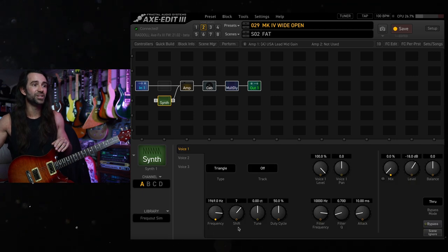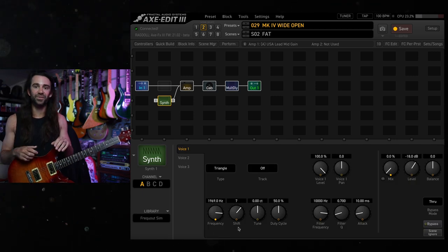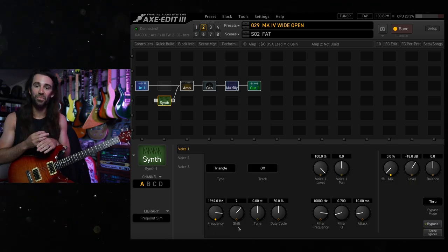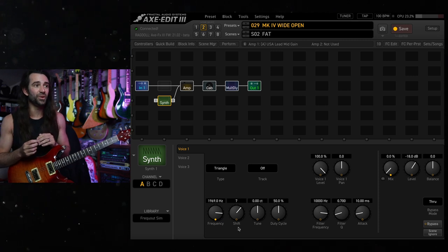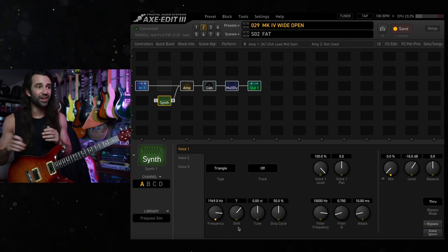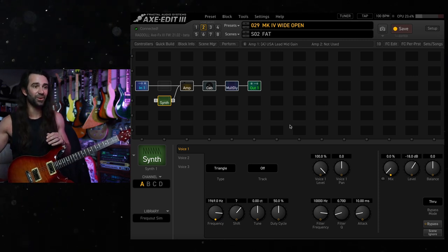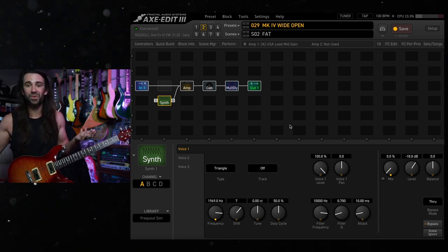The last little trick is to set the shift to seven, so this will give you a perfect fifth above the note you're playing, connected in parallel, and that's pretty much it.